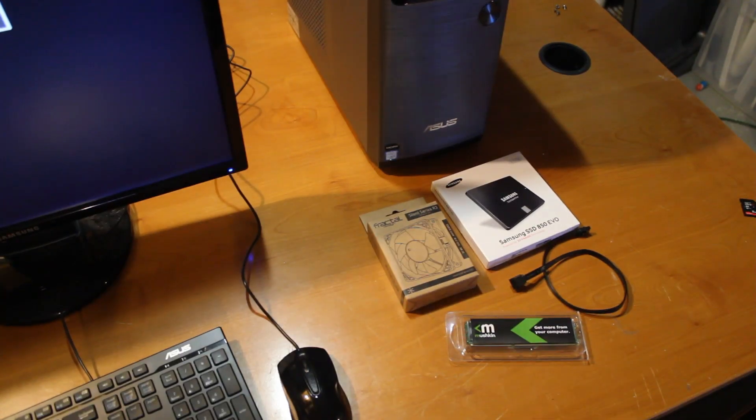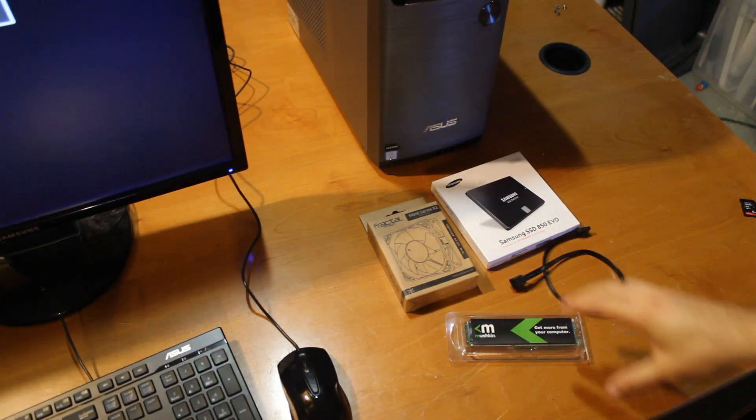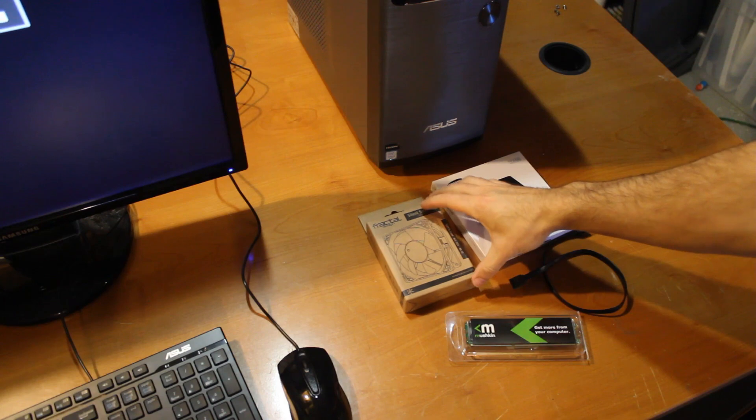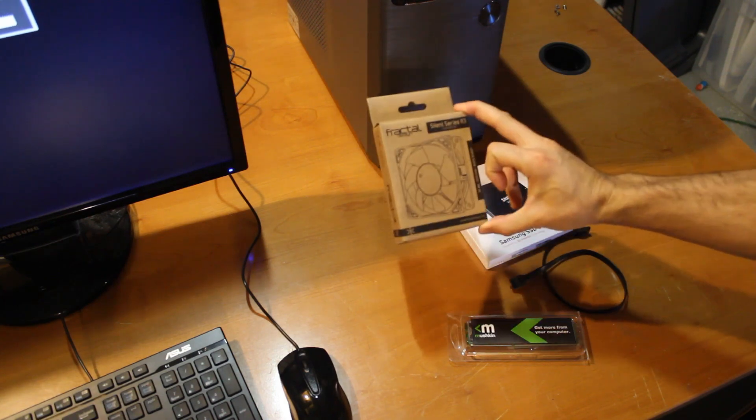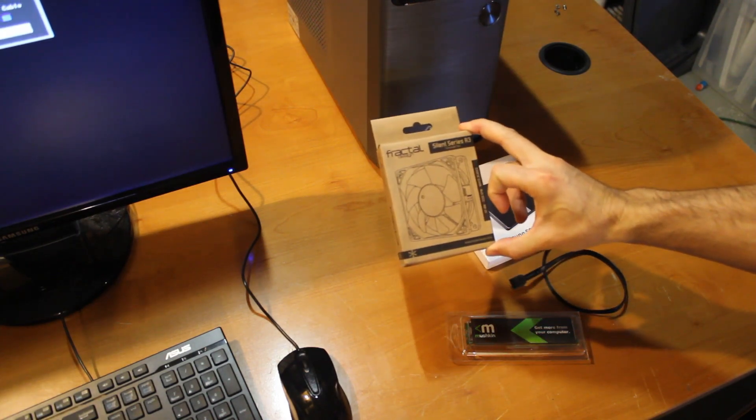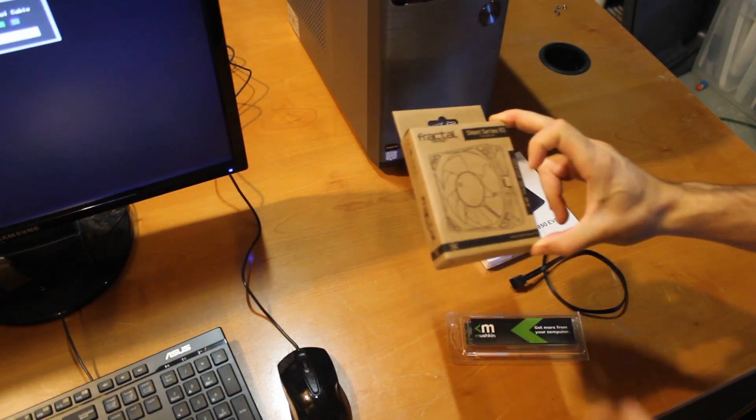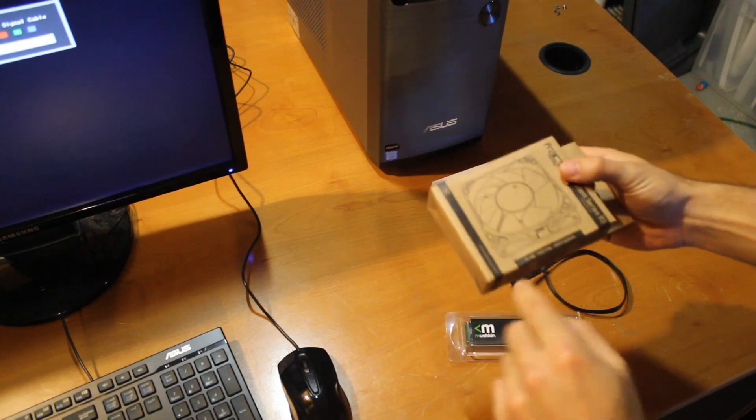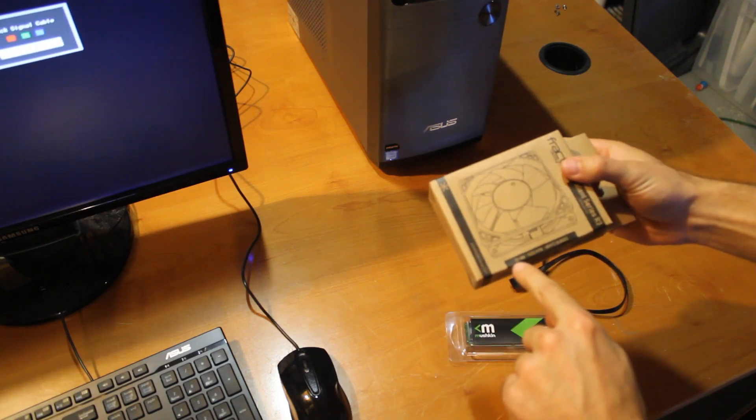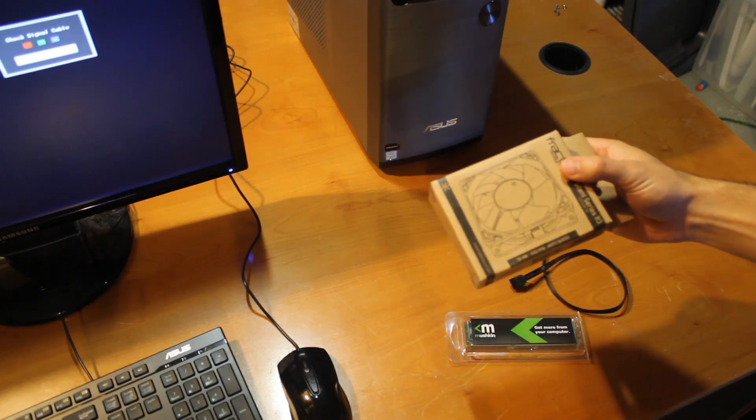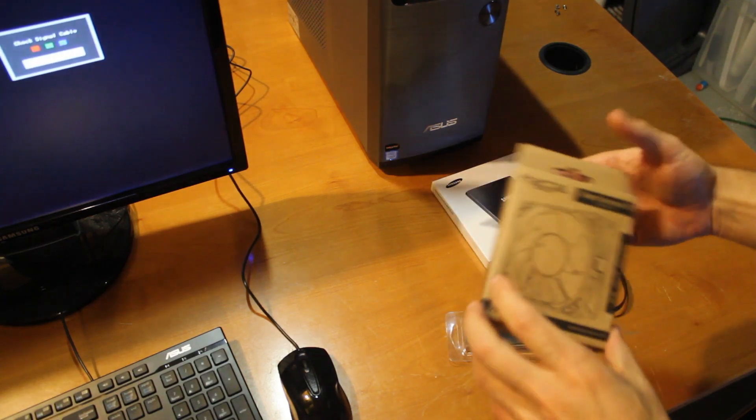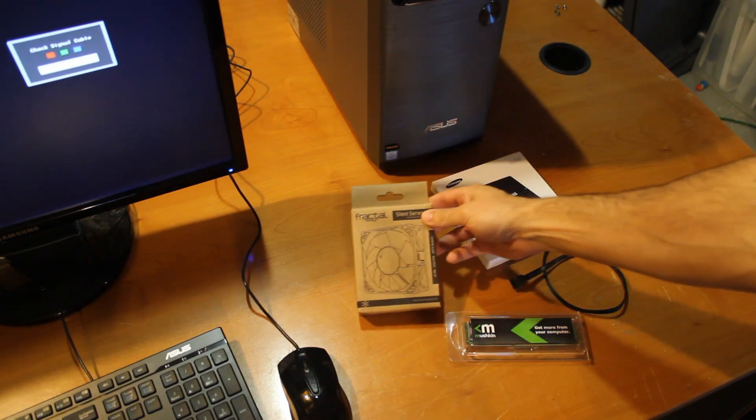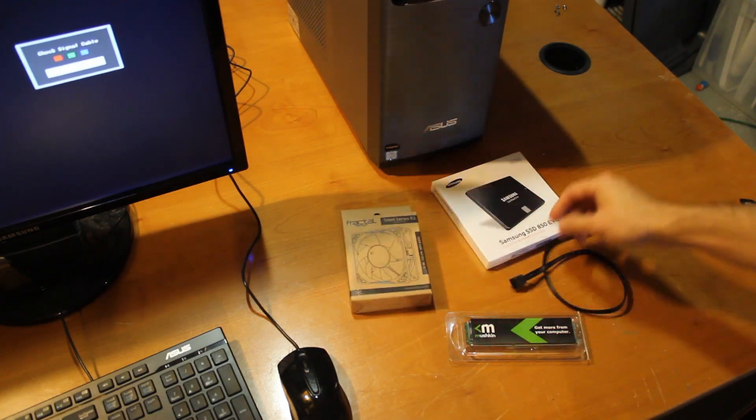Okay, so on to the fun stuff. From Newegg I ordered this Fractal Design Silent Series R3 case fan. It's a 92 millimeter, 1500 RPM, and it has white blades, so we'll be installing that in the case.